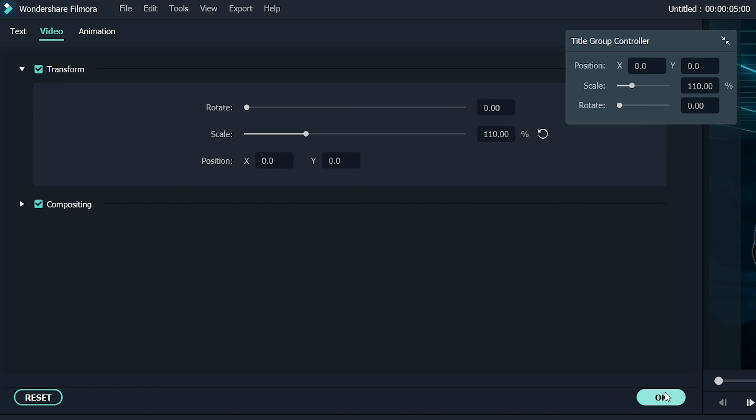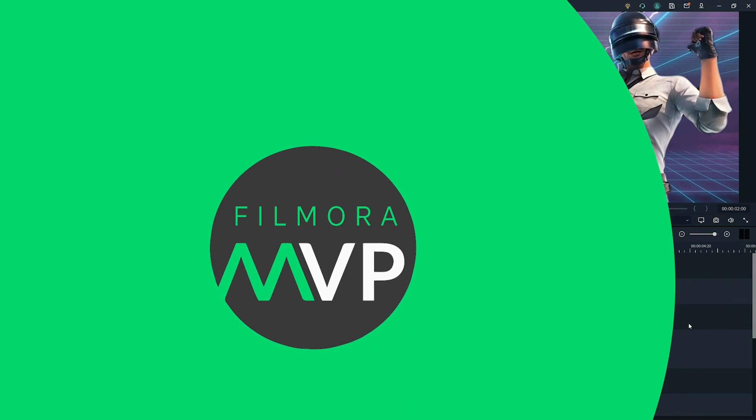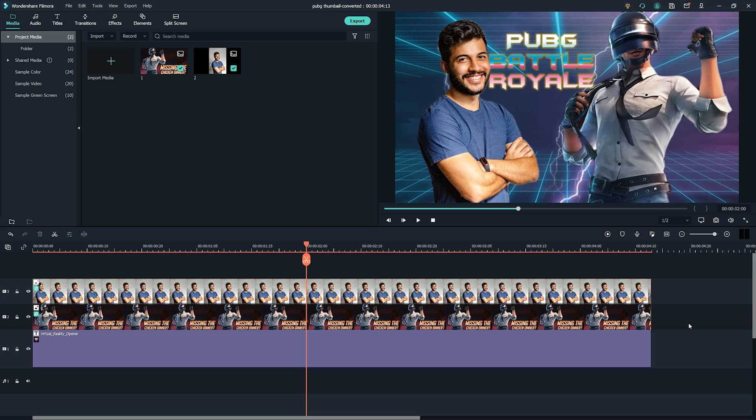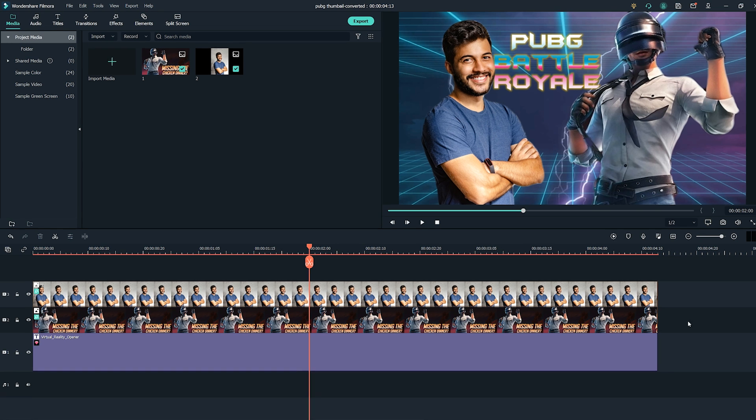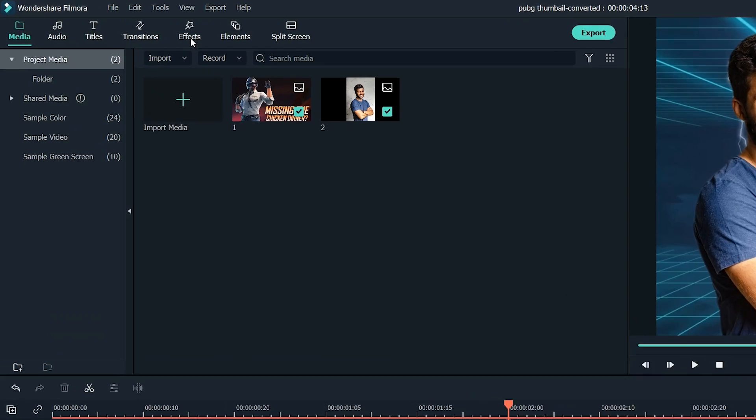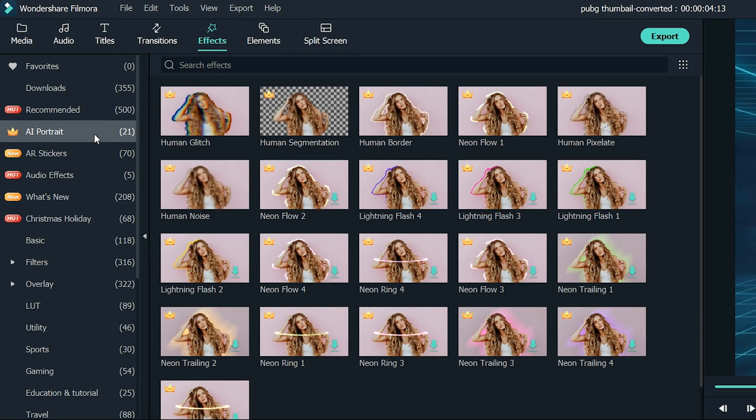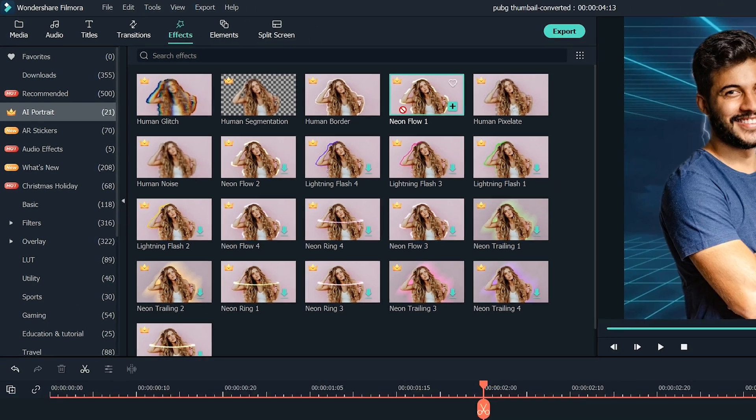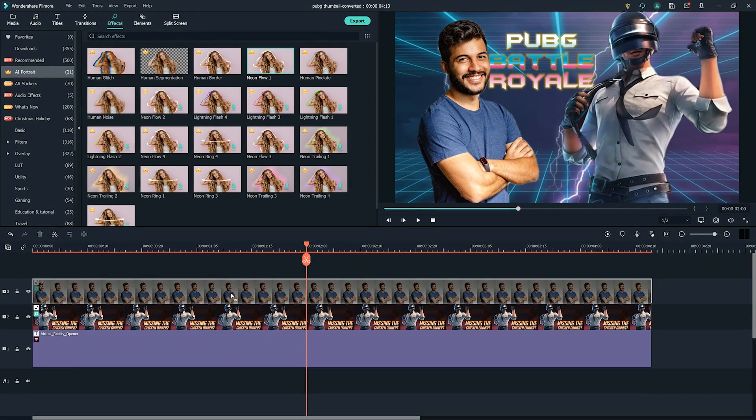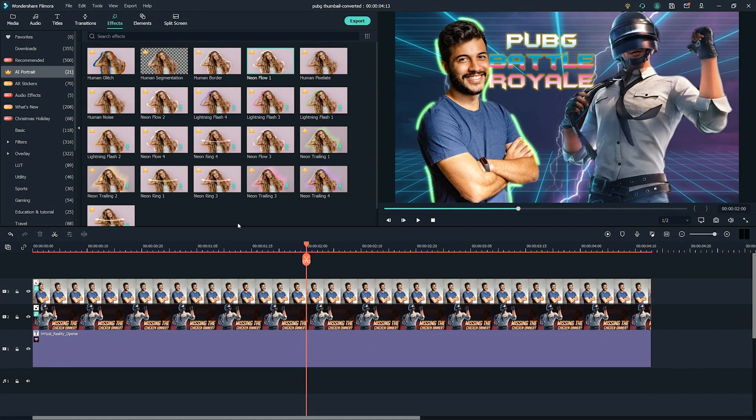But let's make it more interesting by adding the neon effect to our subjects. To do that, go to Effects, then AI Portrait, select Neon Flow from the list, and drop it into both of the subjects in the timeline. Perfect!